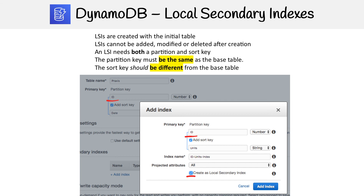Hopefully that makes local secondary indexes more clear. We'll move on to the next topic, which is global secondary indexes.